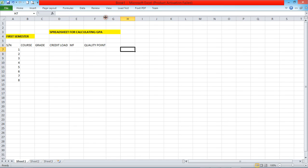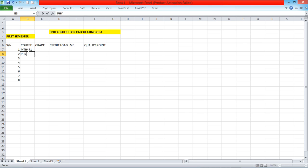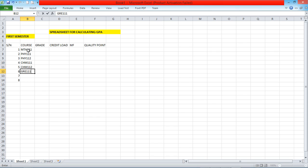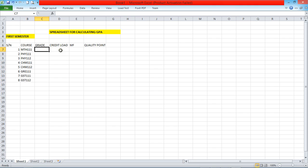Now let me input the courses for my 100 level. I studied chemical engineering. In my 100 level first semester I offered: Maths 111, Physics 111, Physics 112, Chem 111, Chem 112, GRE 111, GST 111, and GST 112.